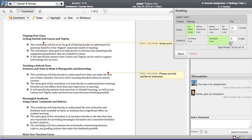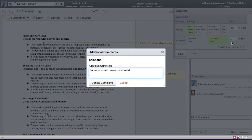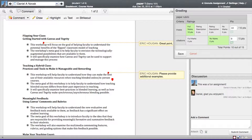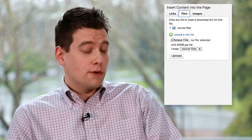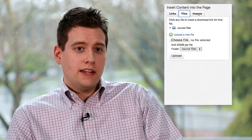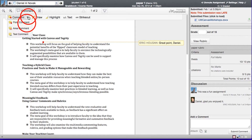SpeedGrader is a fantastic tool. It not only helps with grading efficiently, but it also provides a way to have reflective dialogue around student performance by providing different ways of giving feedback. Students can upload documents, PDFs, media recordings, and instructors can provide feedback directly on the screen with comments, annotations, and highlights.